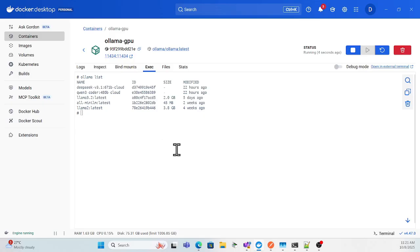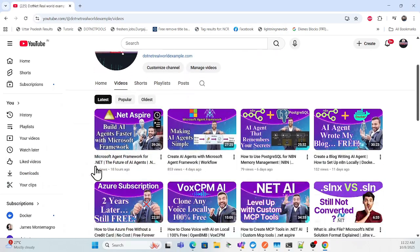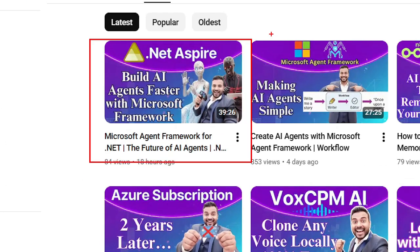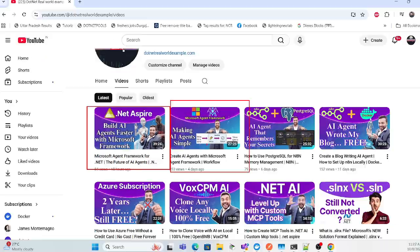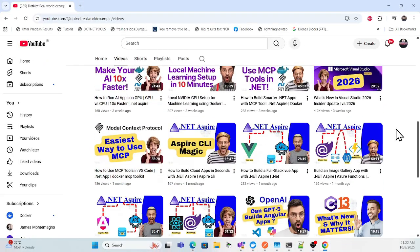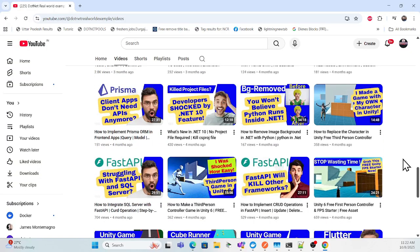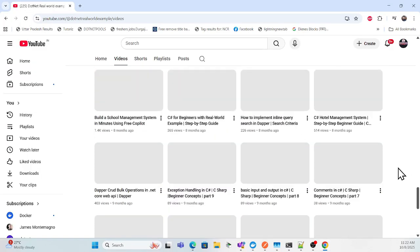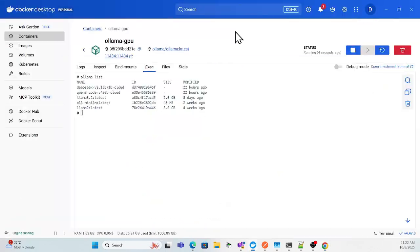Let's move to implementation. Before we start, if you're visiting my channel for the first time, this is my channel 'Dot Net Real World Example.' In the last session we built a .NET Aspire application with AI agent building, and we also built a Microsoft agent framework. There are more sessions where you can learn how to integrate AI in .NET applications, front-end, back-end, game development — full stack development.